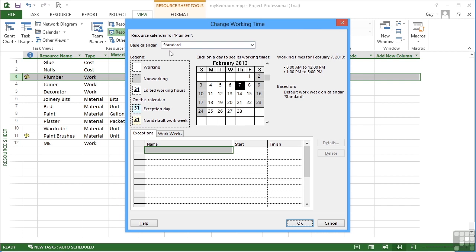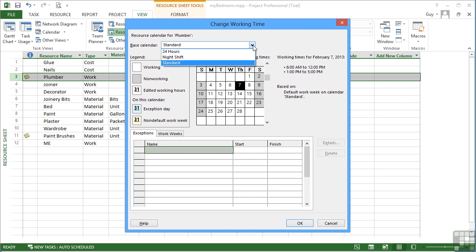You'll see that we can change, firstly, the plumber's base calendar from the standard, which is the default that we've been altering, to either one of the other two built-in base calendars, which is the 24-hour calendar and the night shift calendar. That will then mean that the plumber inherits those working hours and therefore that availability.